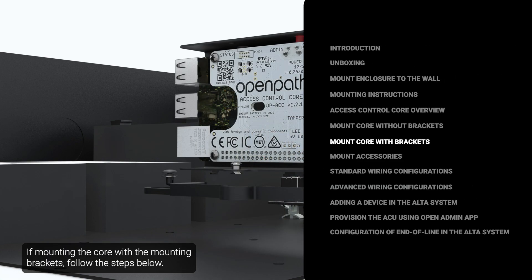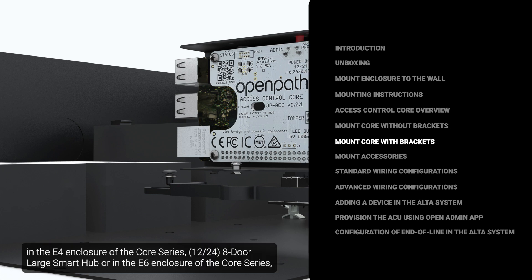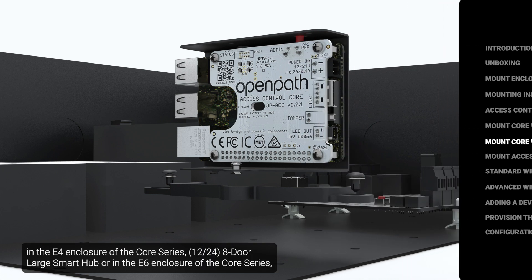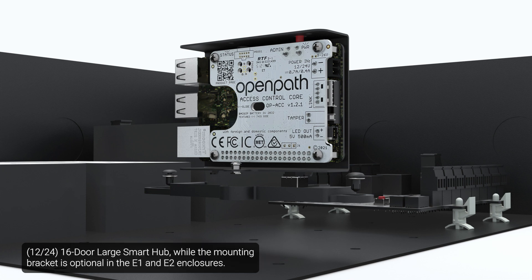If mounting the core with the mounting brackets, follow the steps below. Note that the access control core must be installed with the mounting bracket in the E4 enclosure of the core series 8-door large smart hub or in the E6 enclosure of the core series 16-door large smart hub while the mounting bracket is optional in the E1 and E2 enclosures.